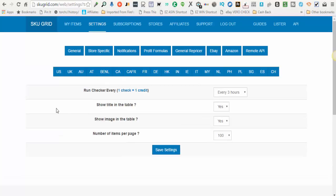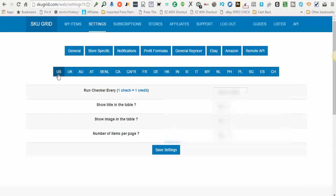From here you will have the ability to choose the eBay platform that you are selling on. All of these are different countries that eBay does business. Currently SKUGrid operates and functions with the United States or UK for United Kingdom. The other countries will be added later, so for right now you'll choose either the US or UK platform.